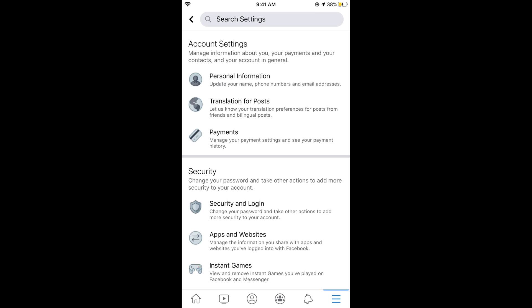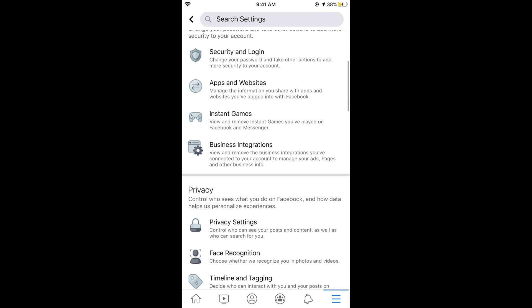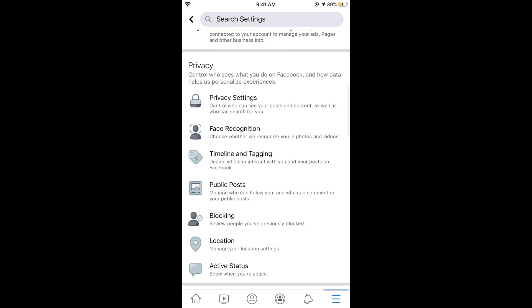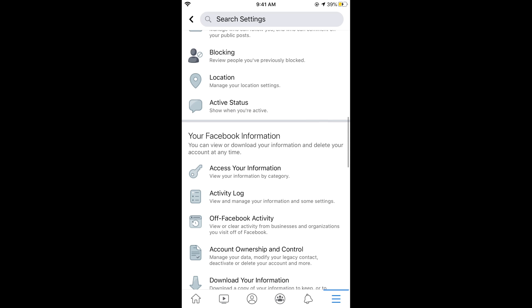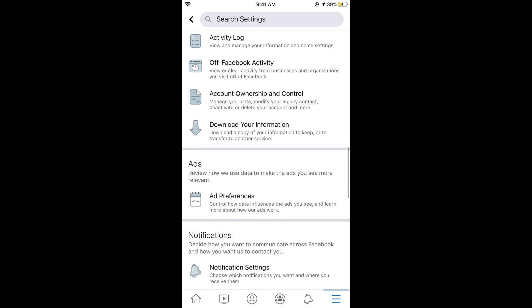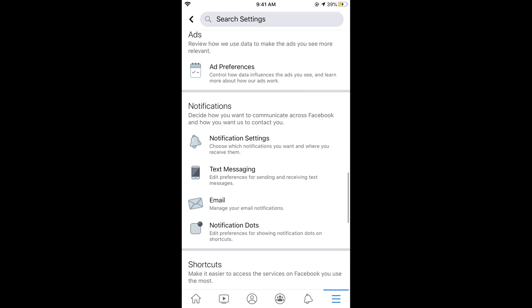In Settings, simply scroll down below until you see Notifications tab. In the Notifications, you can see the Email option that says manage your email notifications. Tap on this.